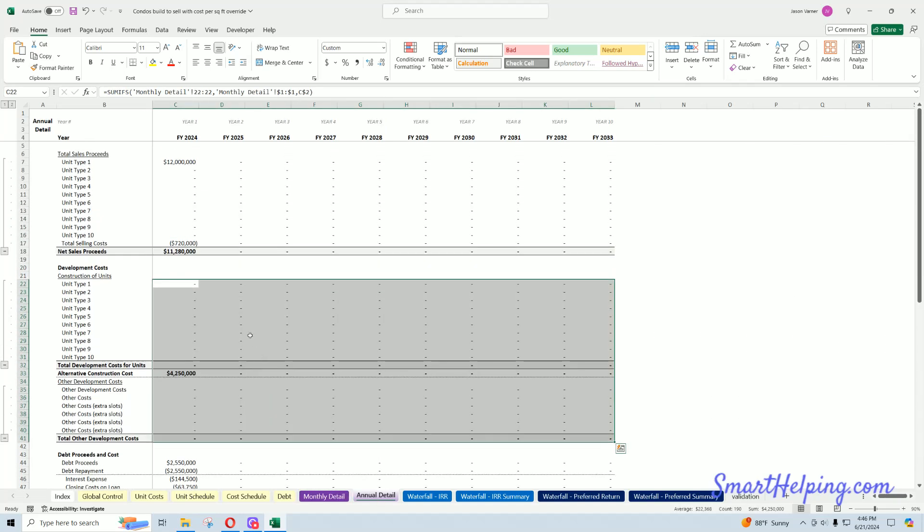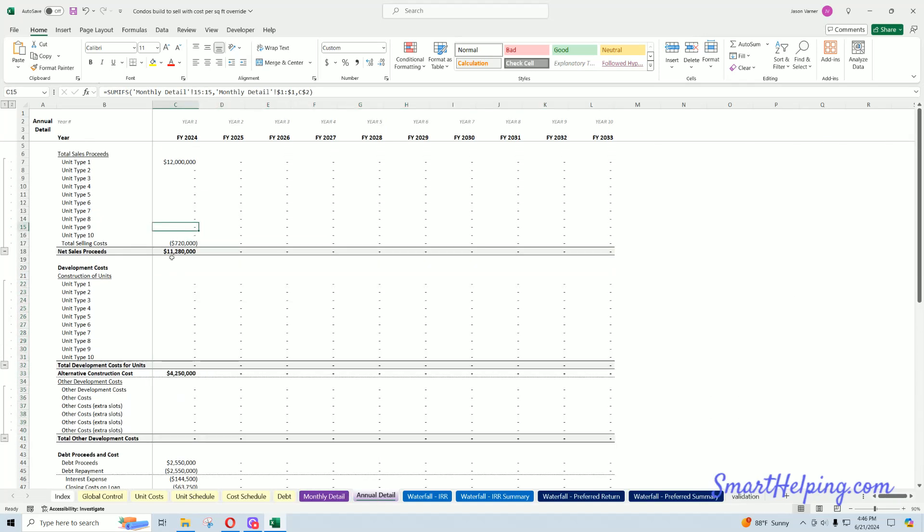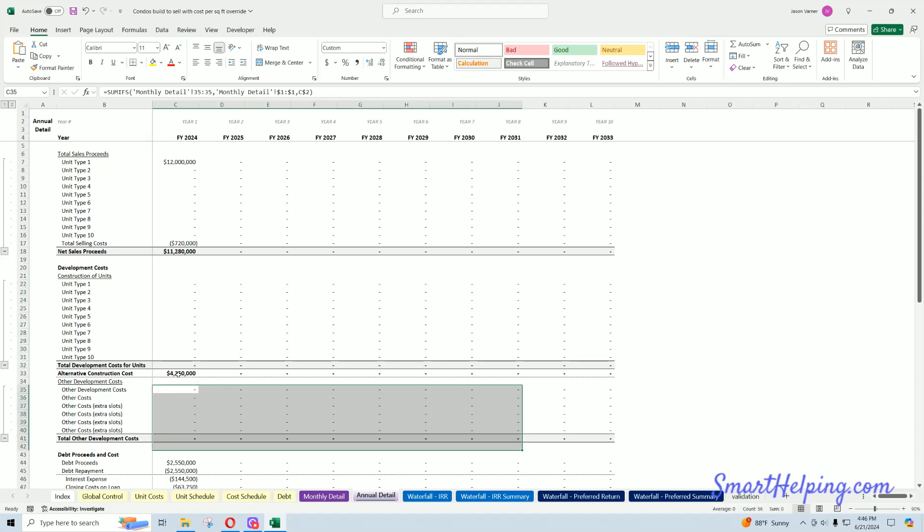If you look at the annual detail, you can see no construction costs here, or here, it's just this one row, which is cost per square foot.